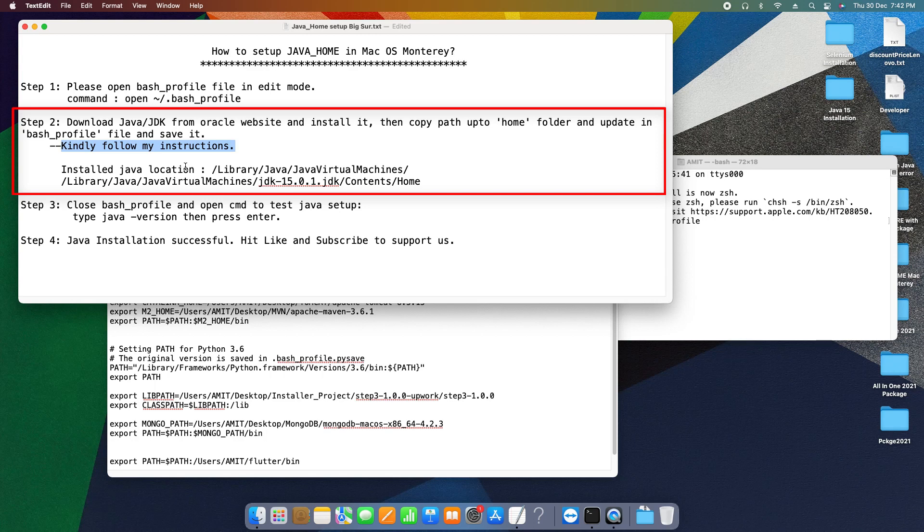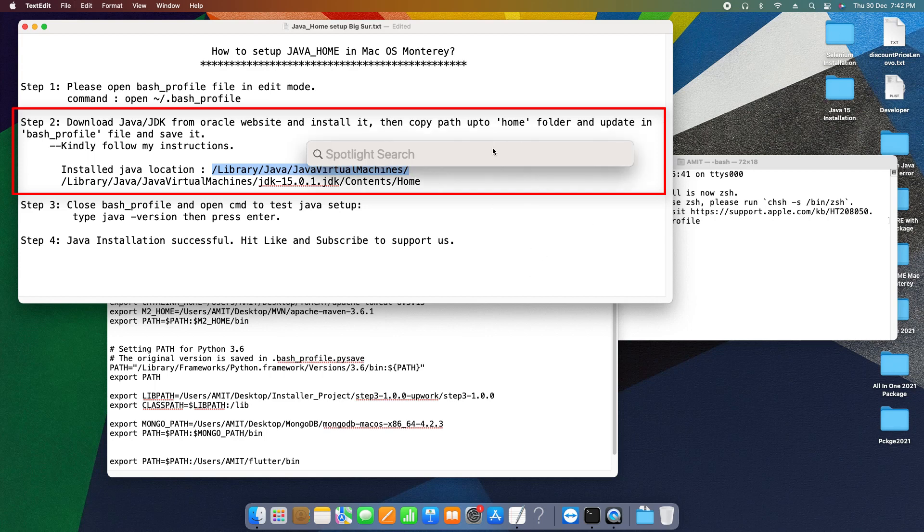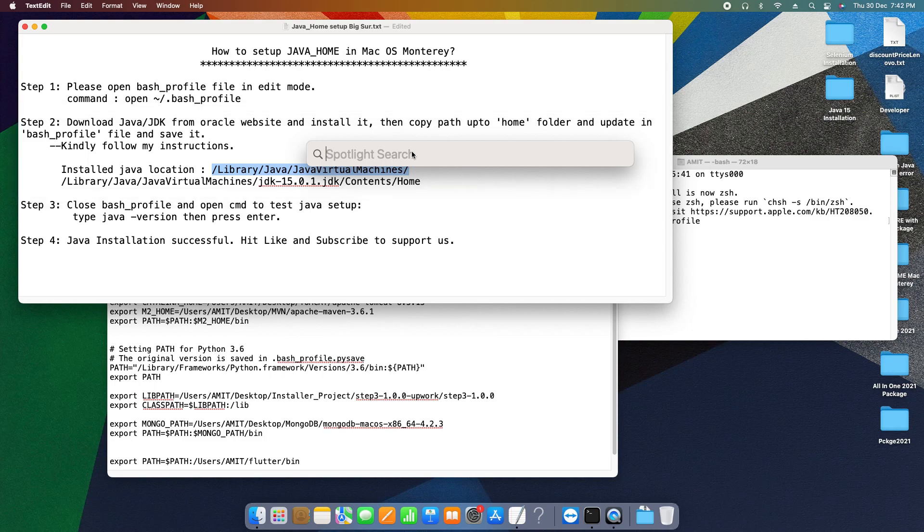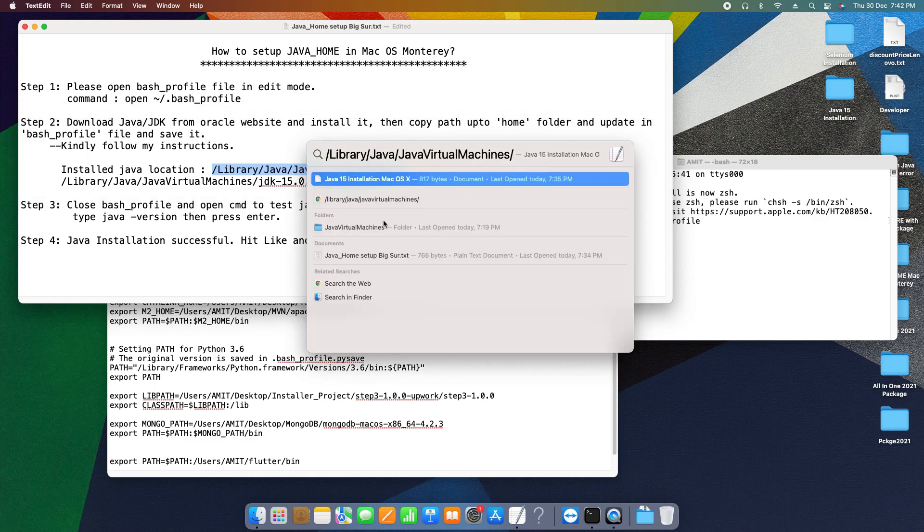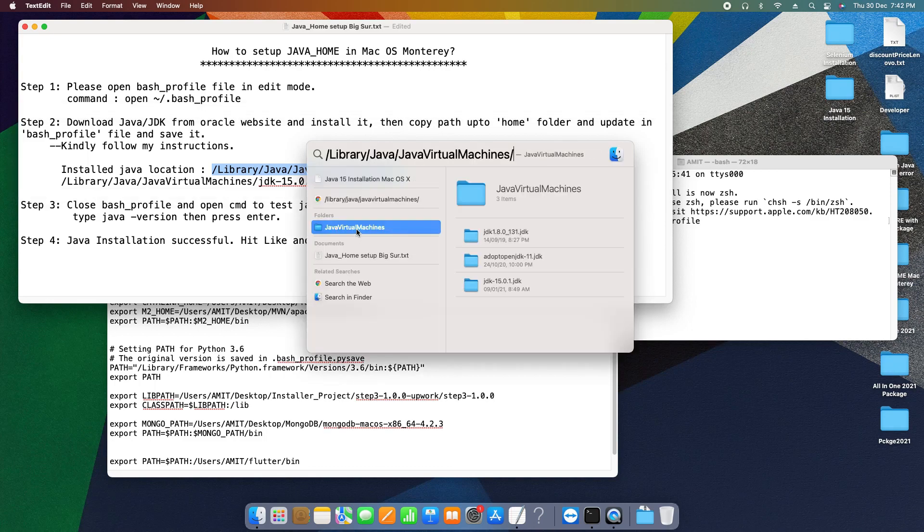After that, we will update the path of that JDK here in this bash profile. Now I'm showing you how you can do it. So guys, once you finish your installation of the JDK, you can find the installed JDK location at this place: library/java/virtual machines.